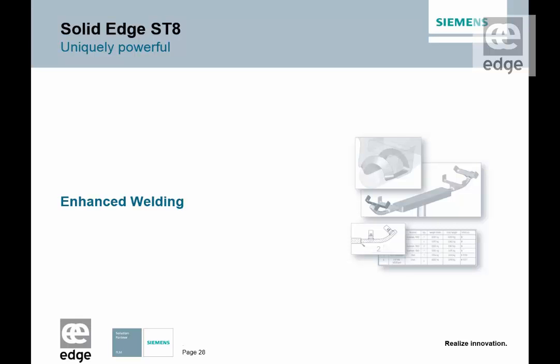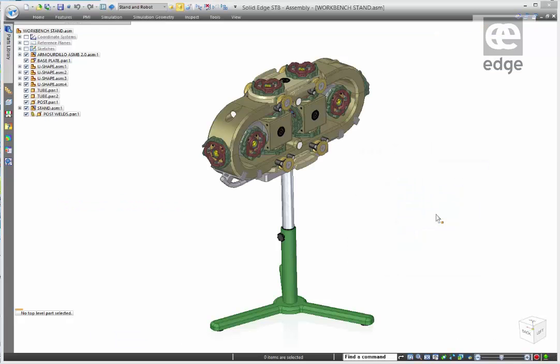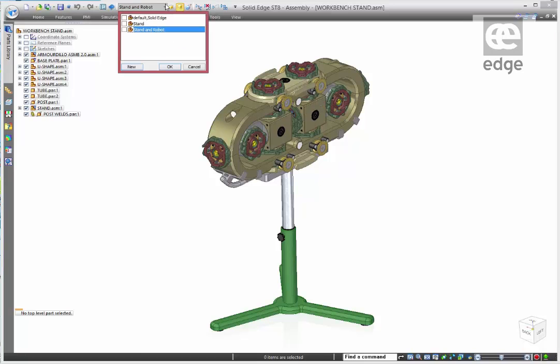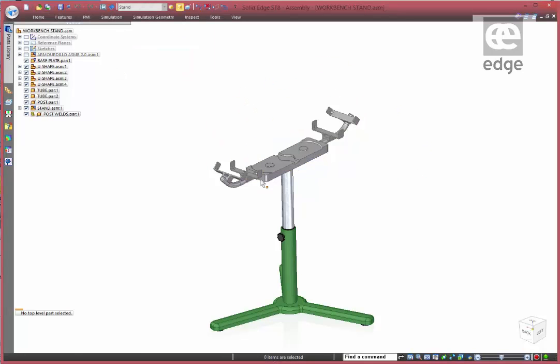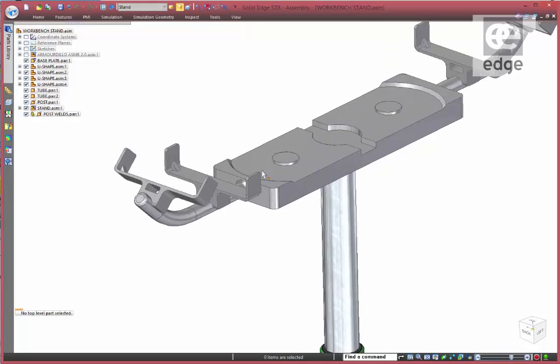What's new in the welding environment in ST8. Solid Edge has streamlined the process of creating weld beads within an assembly by providing you with powerful tools to help you get your product to market faster. Let's take a look at the workstand and see where we need to place some welds.